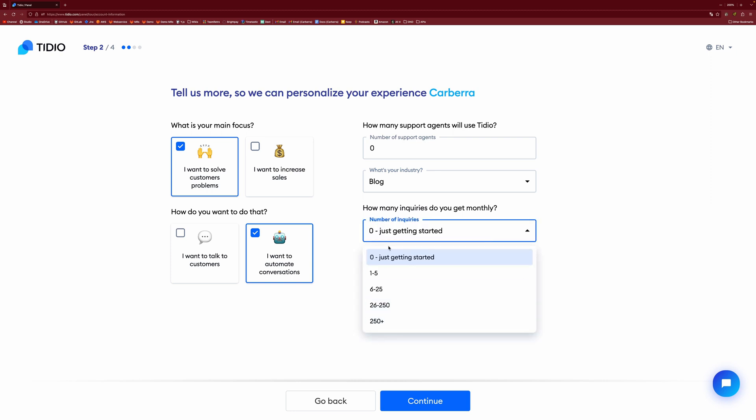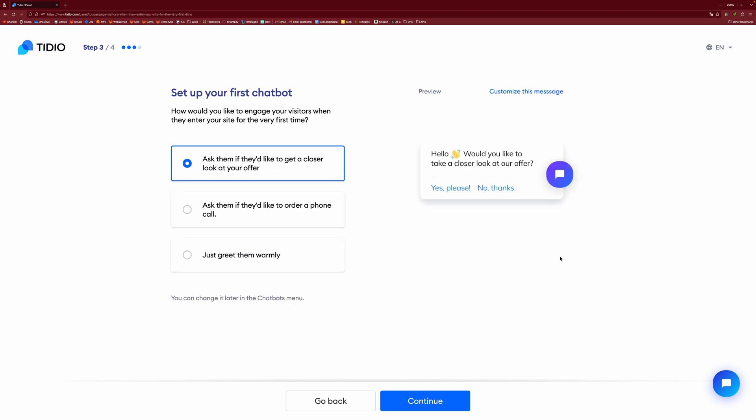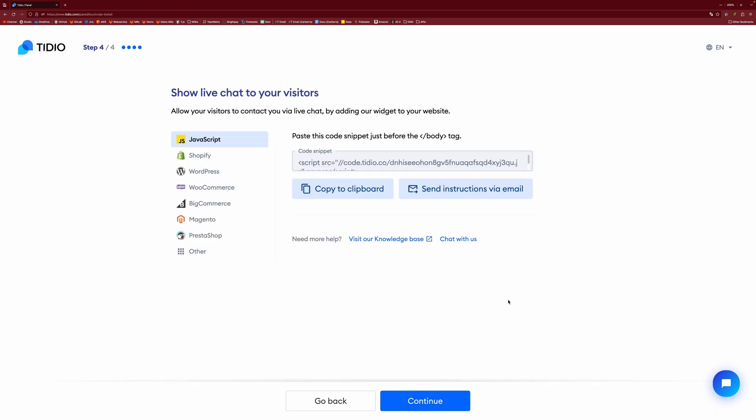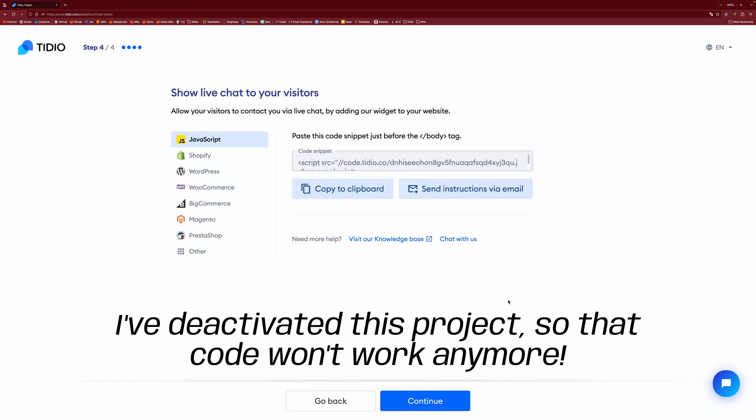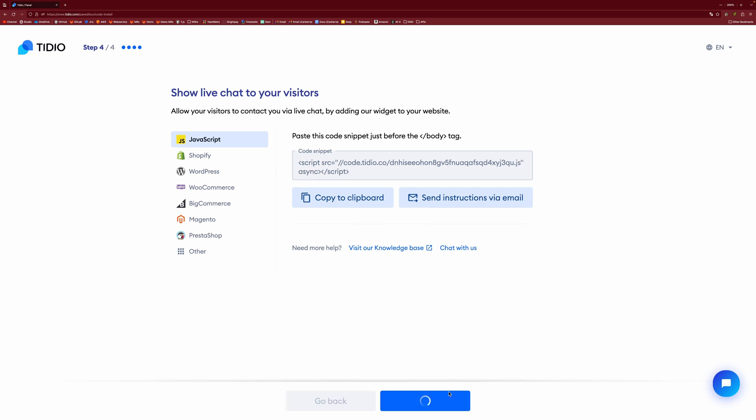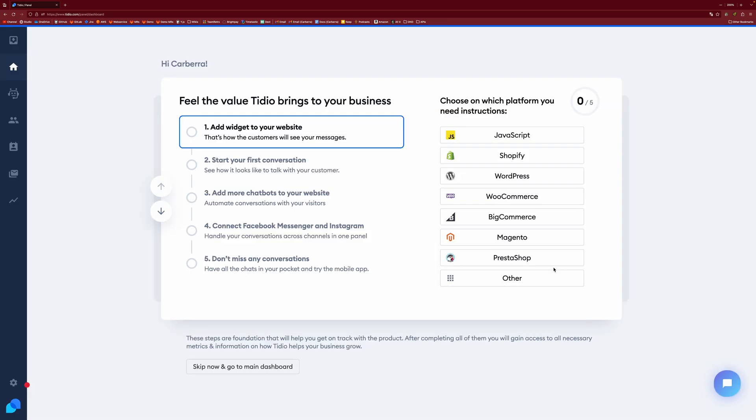But if you have an existing website, you can say how many you've got going on. We then get an option to set up our first chat bot. So we're just going to set this one to greet warmly. I will show you this in more detail later down the line. And then these are your installation instructions. I'm going to show you how to do that from the settings panel instead.